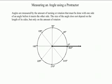This video is going to be over how to measure angles using a protractor. First of all, we need to talk about angles, and angles are measured by the amount of turning or rotation that must be done with one side of an angle before it meets the other side. The size of the angle does not depend on the length of its sides, but only the amount of the rotation.